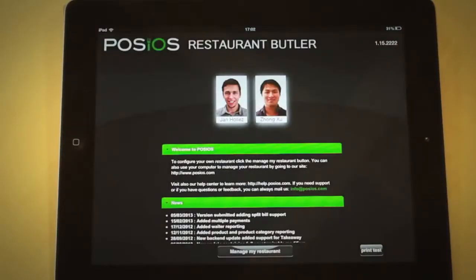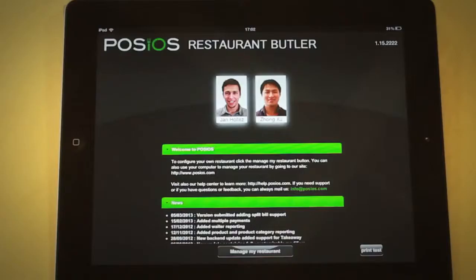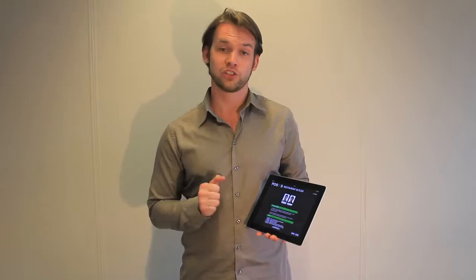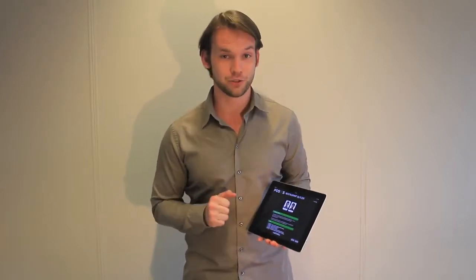When opening Restaurant Butler the first screen you see is the user screen. In this screen you have an overview of all your waiters that are activated and ready for use. Each user can have his own password and restriction. For example, Zom cannot edit the floor or allow payments, whereas Jan is allowed to do so. This is all set up in the manager, more particularly in the user settings, but more on that in a later tutorial.